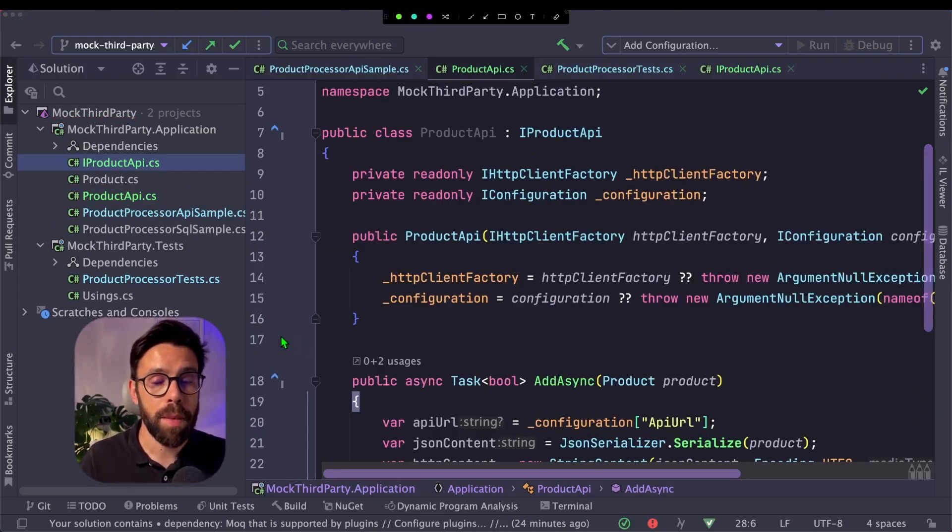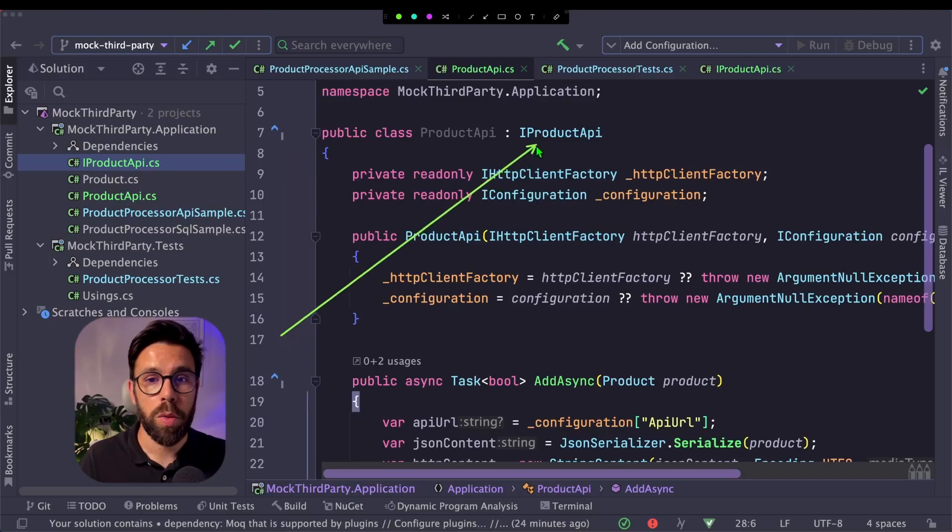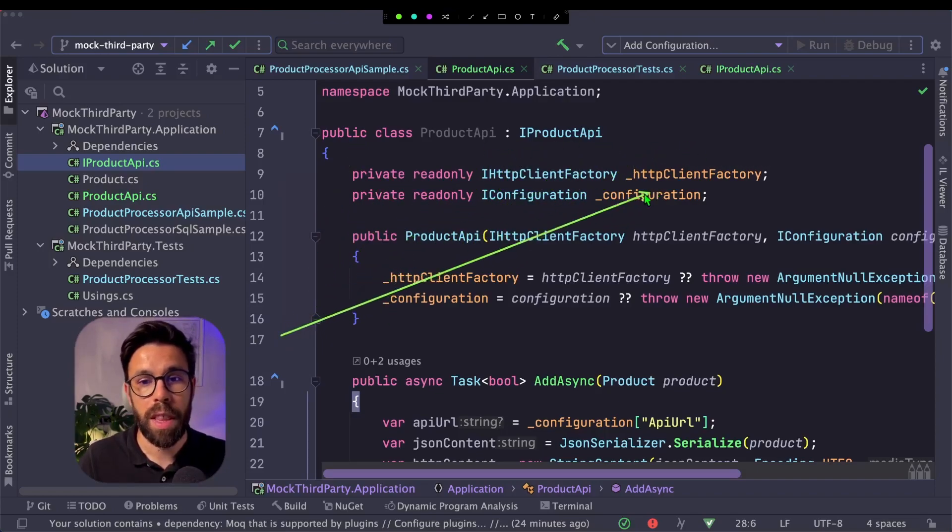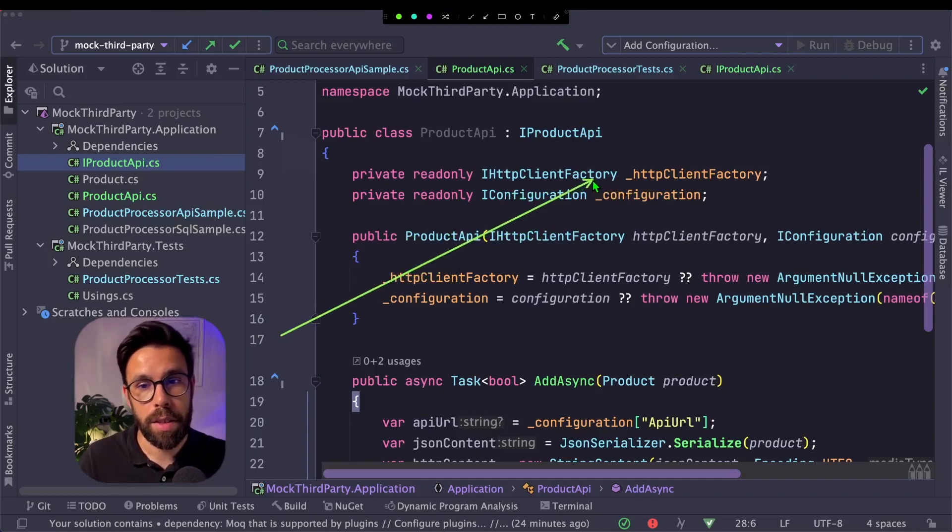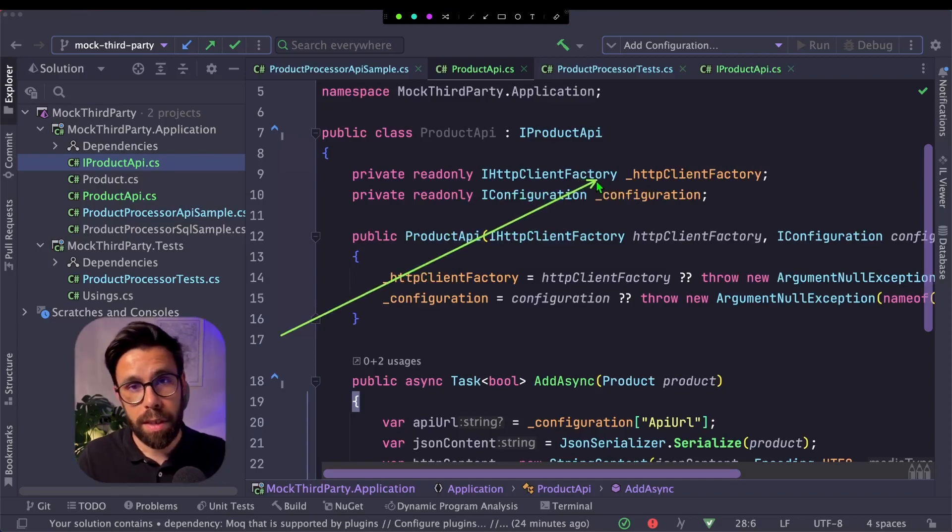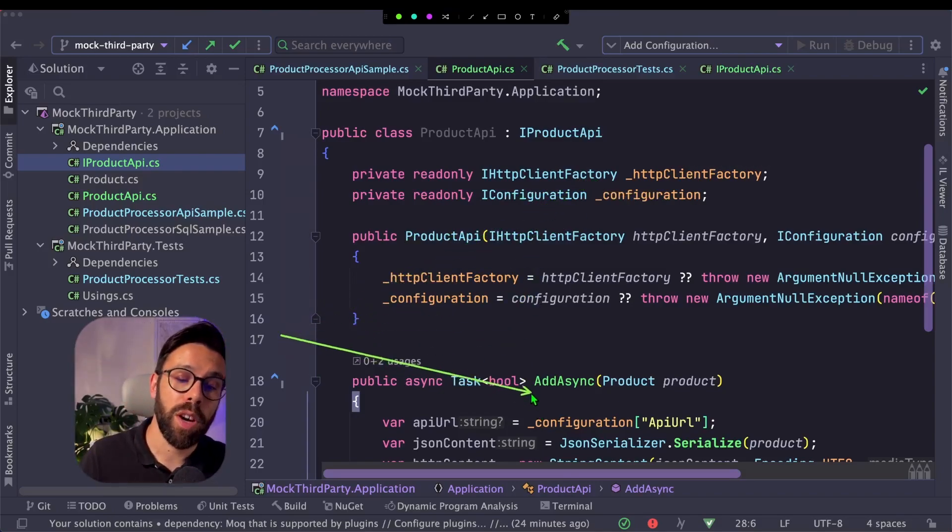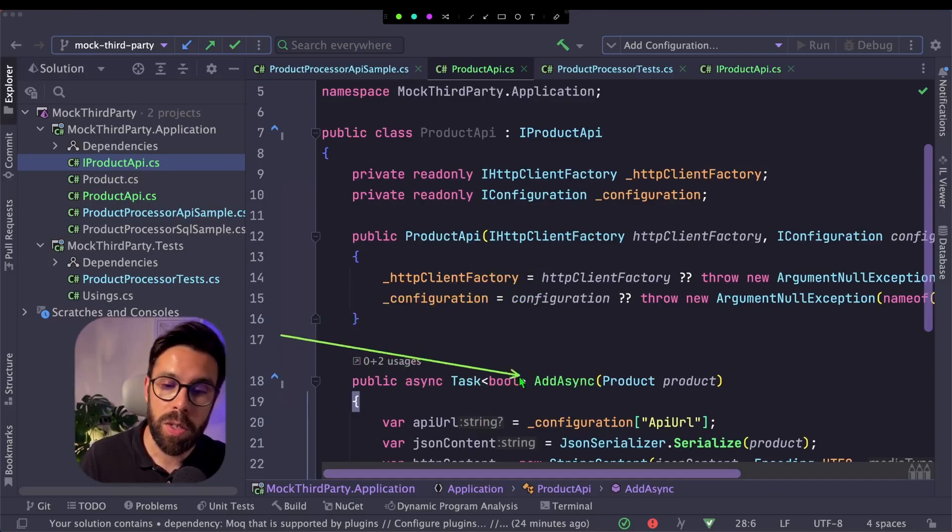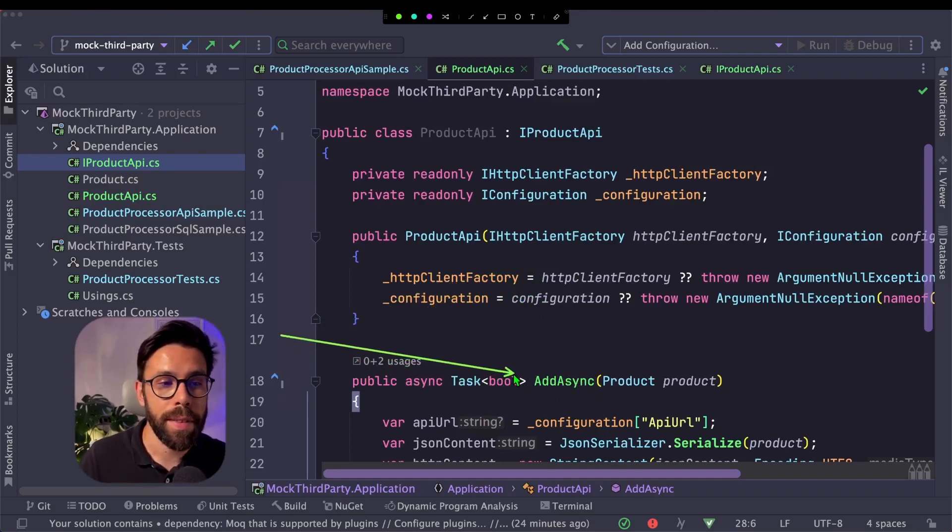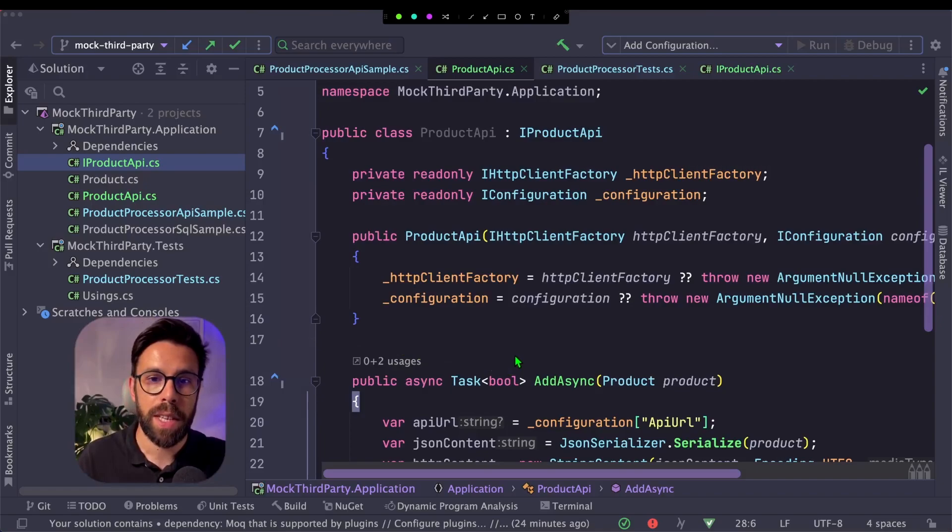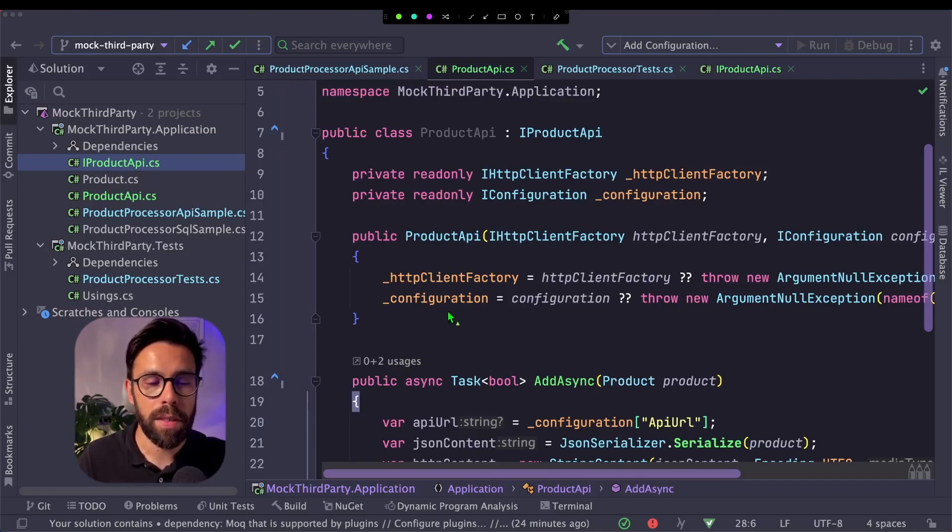And it's something pretty simple to do. We implement the interface. We create the constructor receiving the HTTP client factory that we already had on that service. And we copy all that source code into the add-async method.